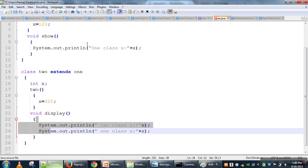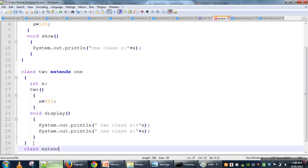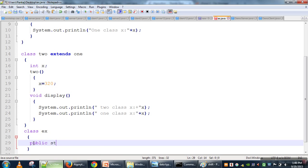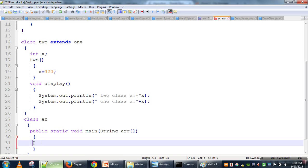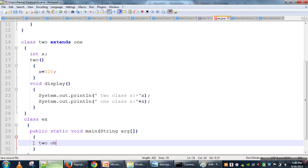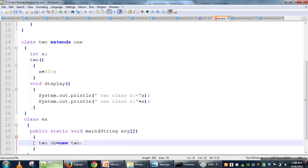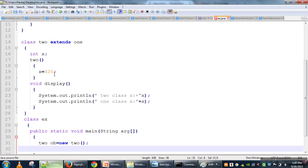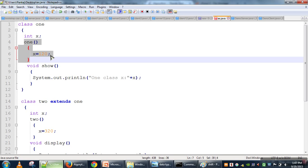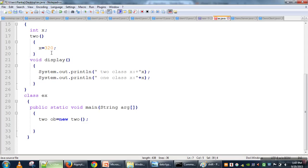Now in the main method, we create a class with a void main method with a String array argument, and then create an object of Class2. When we create the object of Class2, its constructor is called. Since it is a child class constructor, it first calls the parent class constructor, which sets x to 120. Then it sets x to 320. So we have two x values: one is 120 and the other is 320.